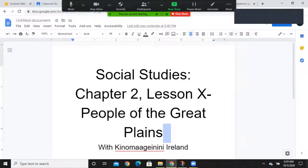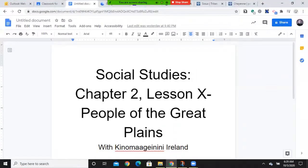Boozhoo, Kinamagi and Nene Ireland and Diznikas, and welcome to this episode of Social Studies. Today's lesson: Social Studies, Chapter 2, People of the Great Plains.